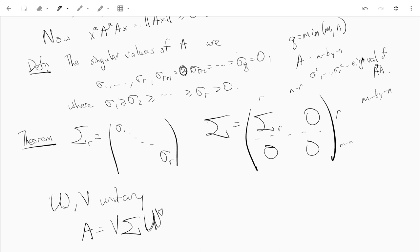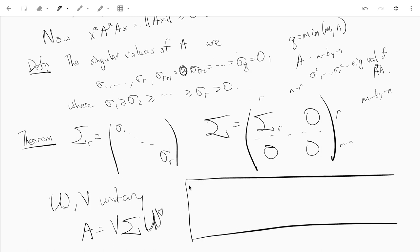We have the following theorem, which is a factorization of A in terms of the singular values and two unitary matrices V and W. The theorem says — I didn't write the hypotheses, so let me make a little box here. The hypothesis of the theorem is that A is an m by n matrix with complex entries.